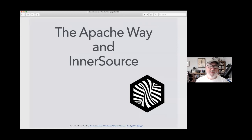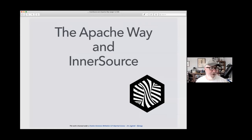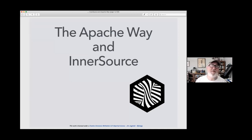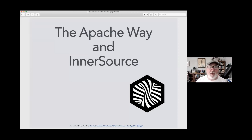This will be sort of an introduction to both topics, but also how the two align, how the two complement each other, and how in many ways some of the main topics of InnerSource follow along what the main guiding principles are of the Apache Way.